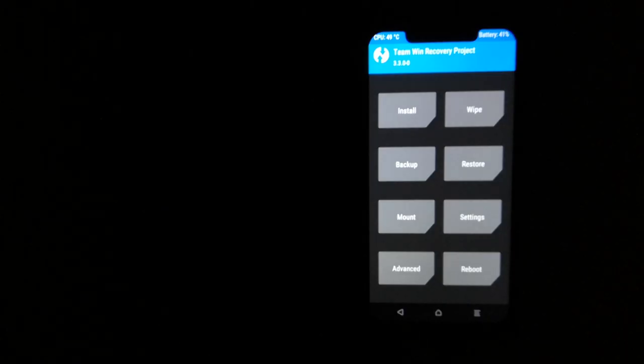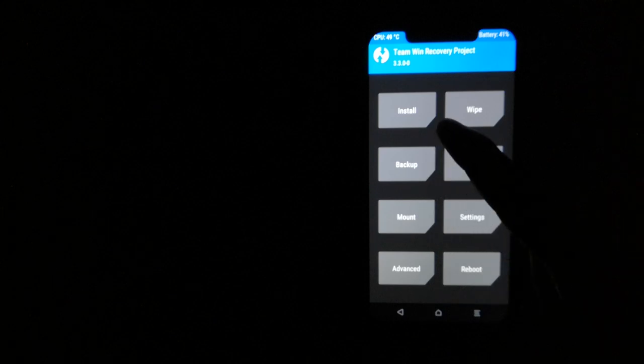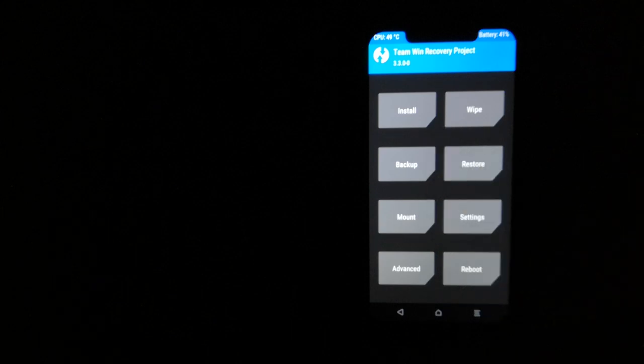To install this ROM, you have to boot into TWRP recovery. After booting into TWRP recovery, wipe the data.